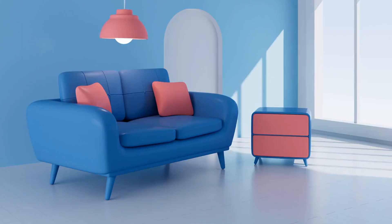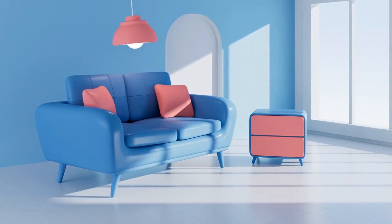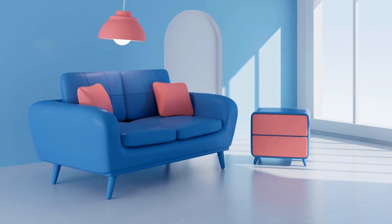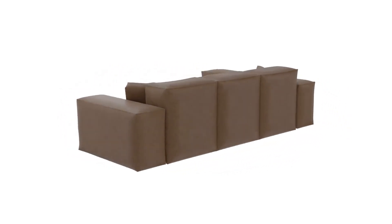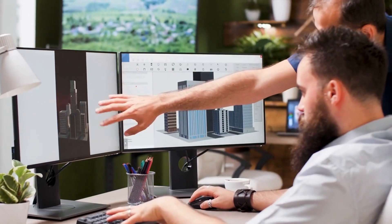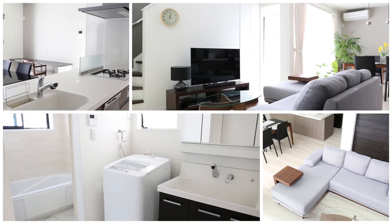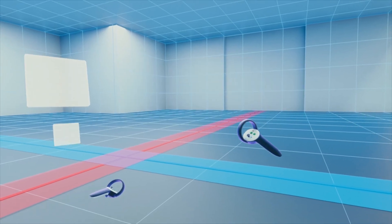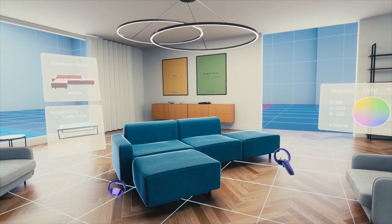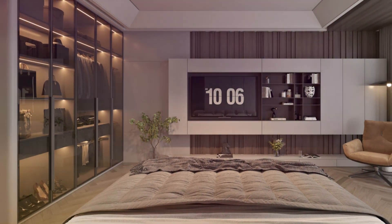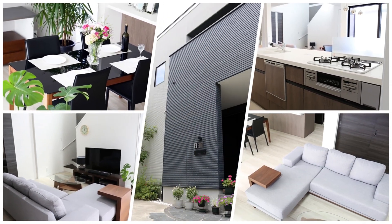Flexibility is key with Virtual Staging AI. You can upload your photos, decide whether to remove all furniture or just specific pieces, and then choose the room type and your preferred furniture style. With eight different furniture styles to pick from, you can perfectly match the space to your vision. After making your selections, the AI processes the image in seconds, adding realistic, high-quality furniture that enhances the room's aesthetic. Unlike platforms that rely on preloaded furniture libraries, Virtual Staging AI's algorithm generates furniture tailored to each room's unique style and layout, ensuring every staged image is custom-crafted with no two rooms ever looking the same.